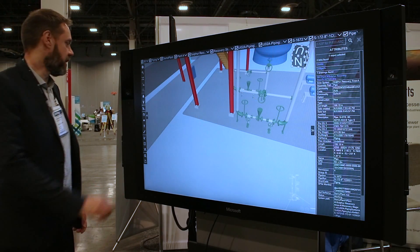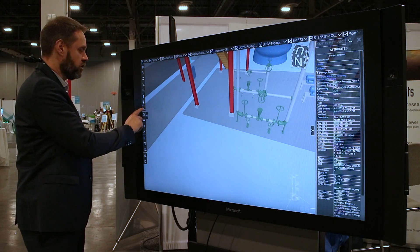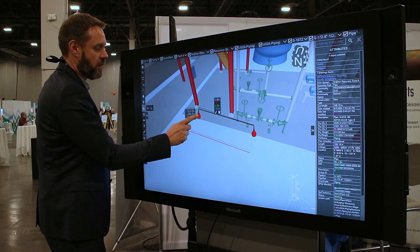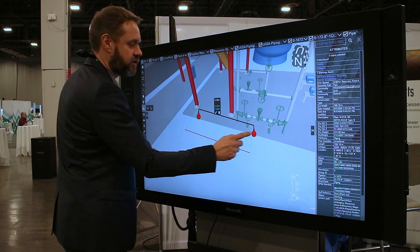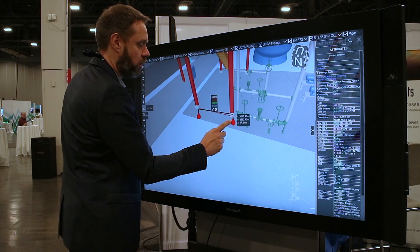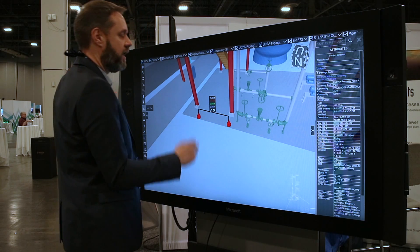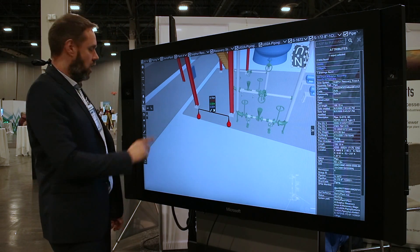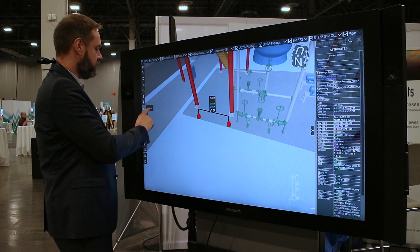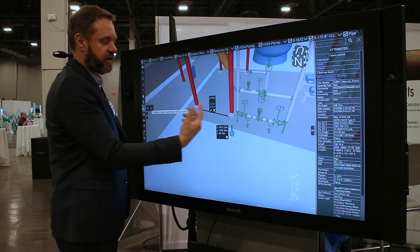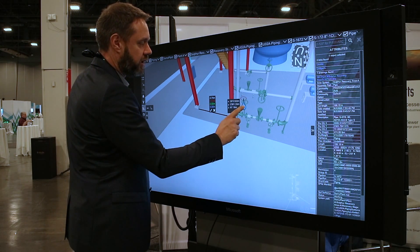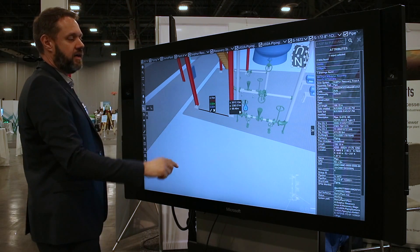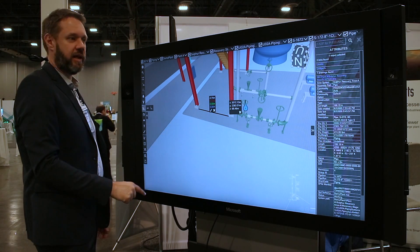We have also implemented a measurement function. Open up the measurement and you get two handles — snap those handles to the object you want to measure, and you get the total distance and the distance in each direction. On top of this, you have the chance to put a coordinate label, and if you put it on top of that handle, you get the exact coordinate of that handle.